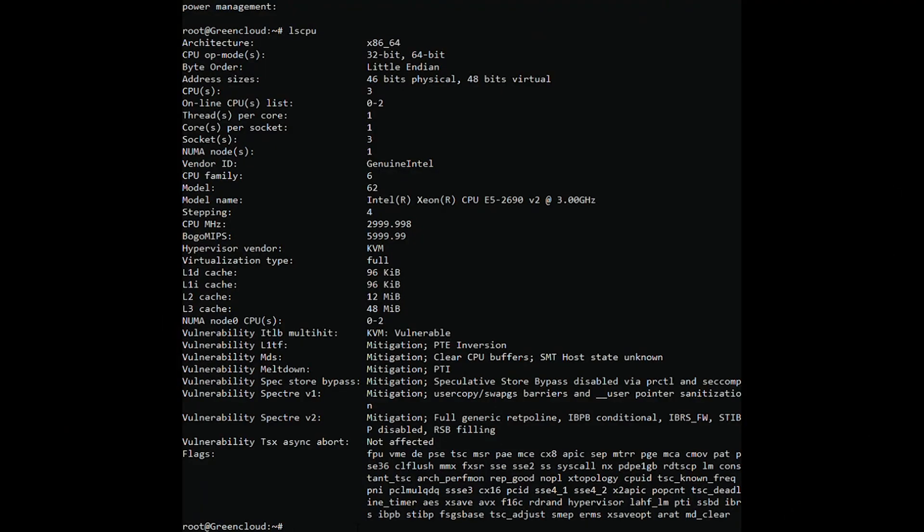The simplest way to check your VPS's memory capacity is to use the free command. Here I will execute the following command.